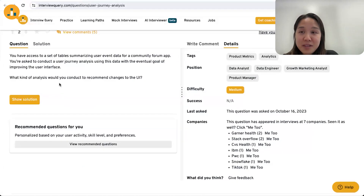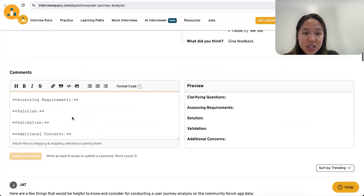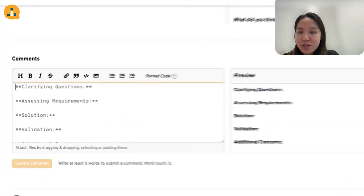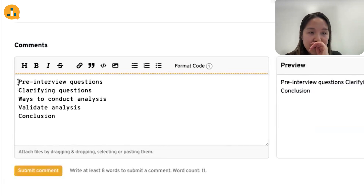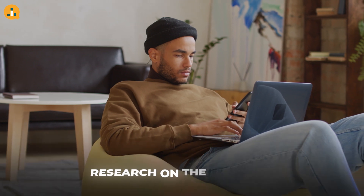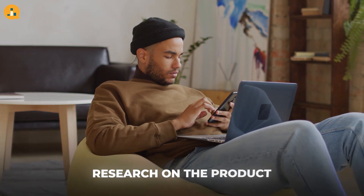In a question like this where it's super vague, it will be very important to engage the interviewer in conversation — ask a lot of clarifying questions and keep the interviewer engaged in case there is a specific direction they want you to go in. There is a framework I tend to follow. Before we even get to this question, you should have already done your pre-interview homework, which is doing research on the company you're interviewing for as well as the product or any team-specific information.